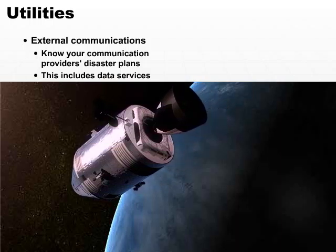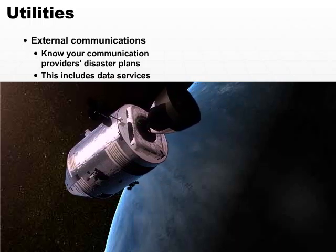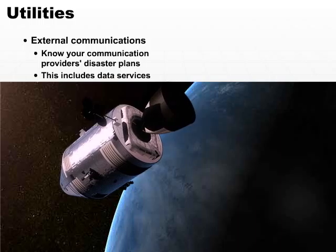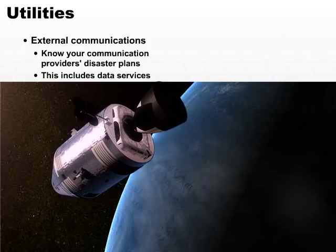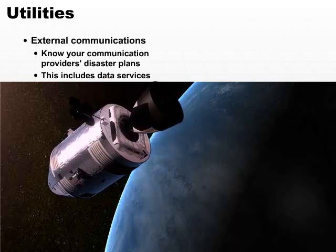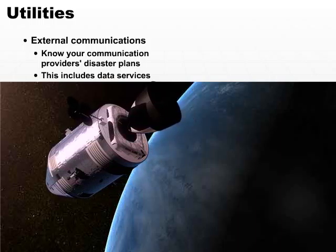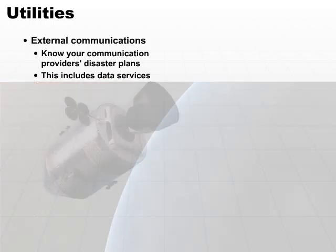The reason we were able to recover so quickly is because our data provider had a good disaster recovery plan. They were able to recover quickly as well.